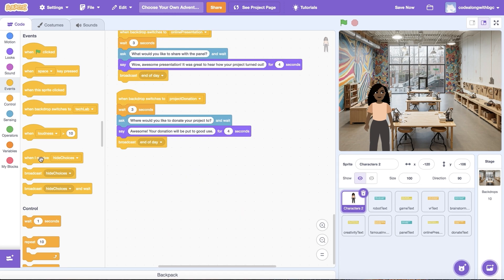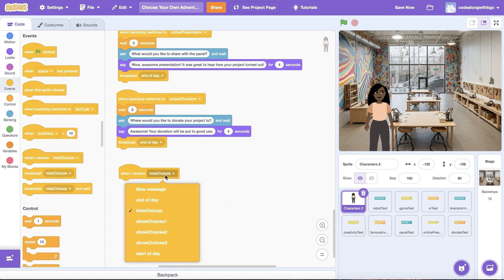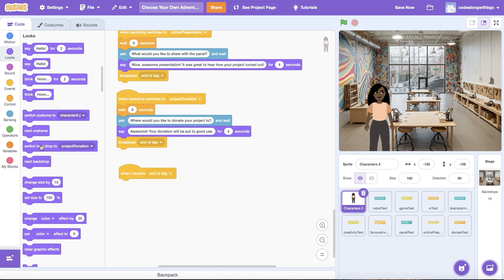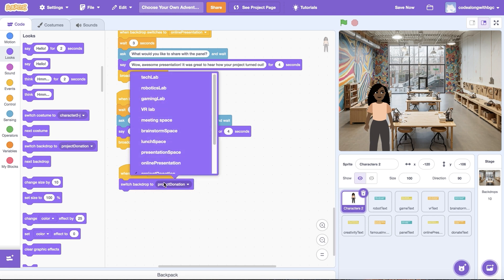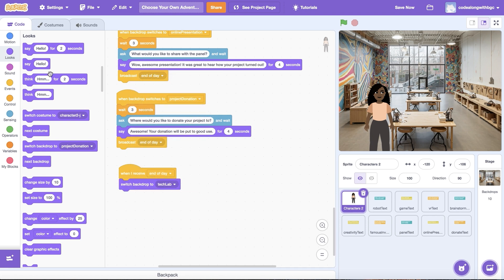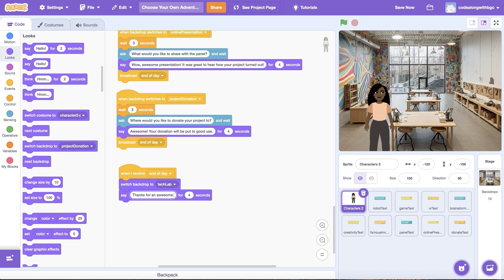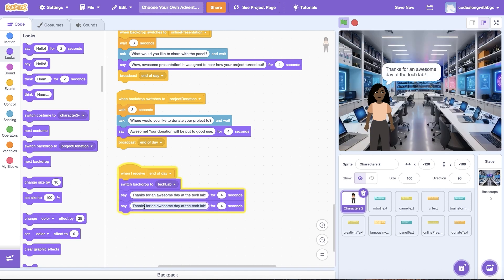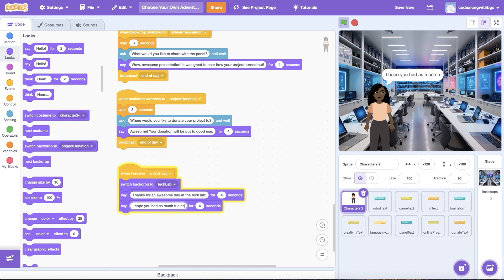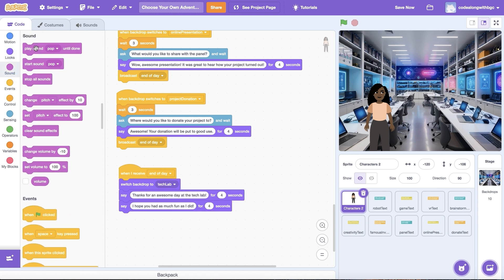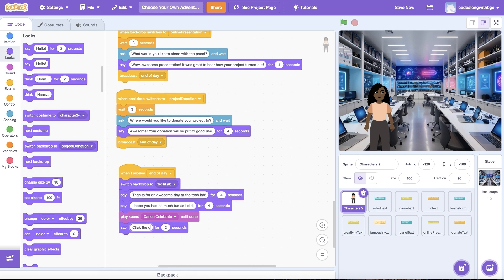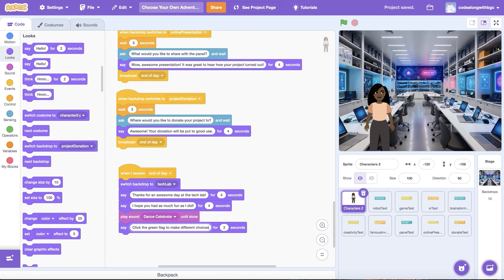On the main character sprite, I'm going to drag another When I Receive block out and select End of the Day. Let's use a Switch Backdrop To block to revert the background image to the home scene and Say blocks to share a thank you message with the user. Let's also add a Play Sound Until Done block to celebrate the end of the adventure.